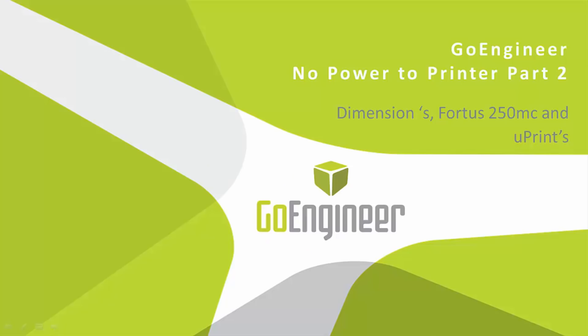Hi, I'm Steve Irwin, an application engineer supporting the Stratasys line of printers that we sell here at GoEngineer. Today I wanted to show you a diagnostic that you can use to understand why there is no power to your printer.